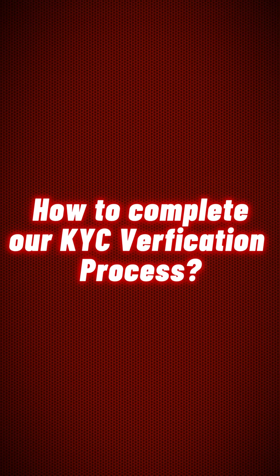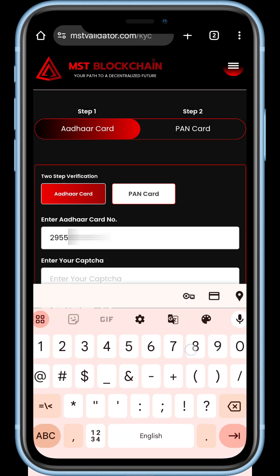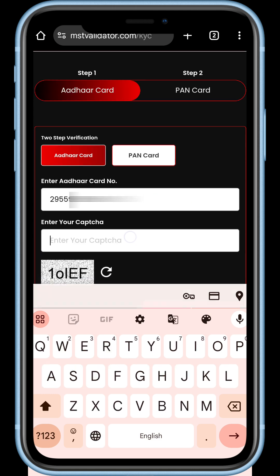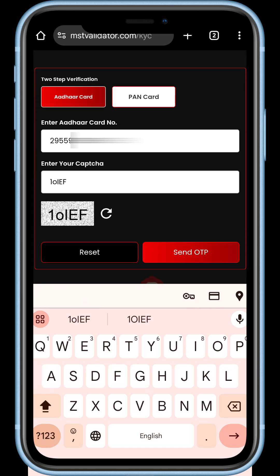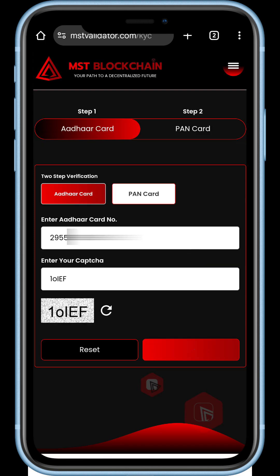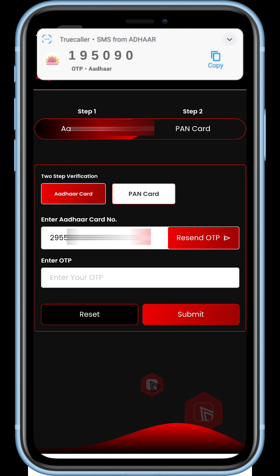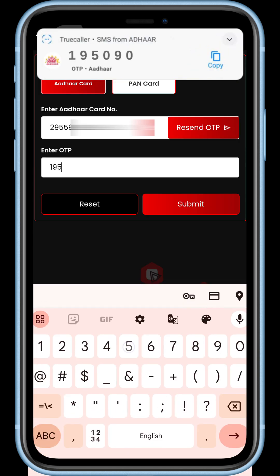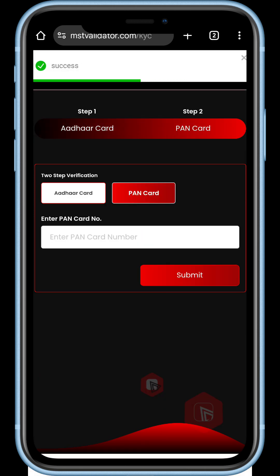Now let's take a look at how to complete the KYC verification process. Make sure to have your Aadhaar card and PAN card ready and click on the complete verification option. Enter your Aadhaar card number here. Now carefully enter the captcha shown below. Next, click on send OTP. Please note that the OTP will be sent to your linked mobile number. Enter the OTP and click submit to proceed. At the top you will see a pop-up message confirming success.